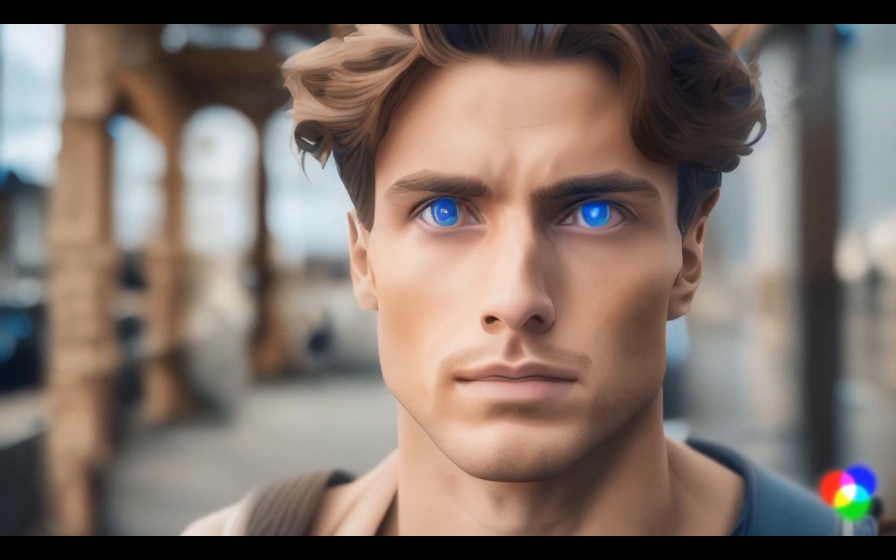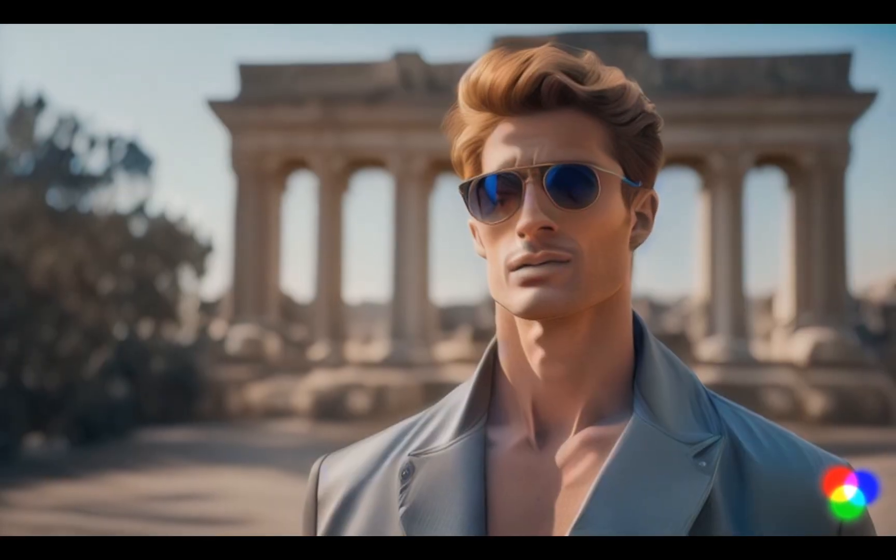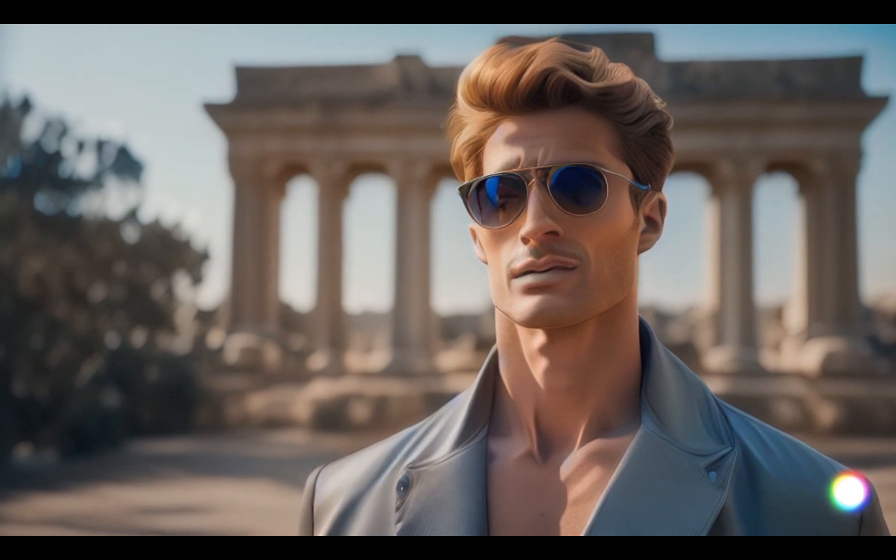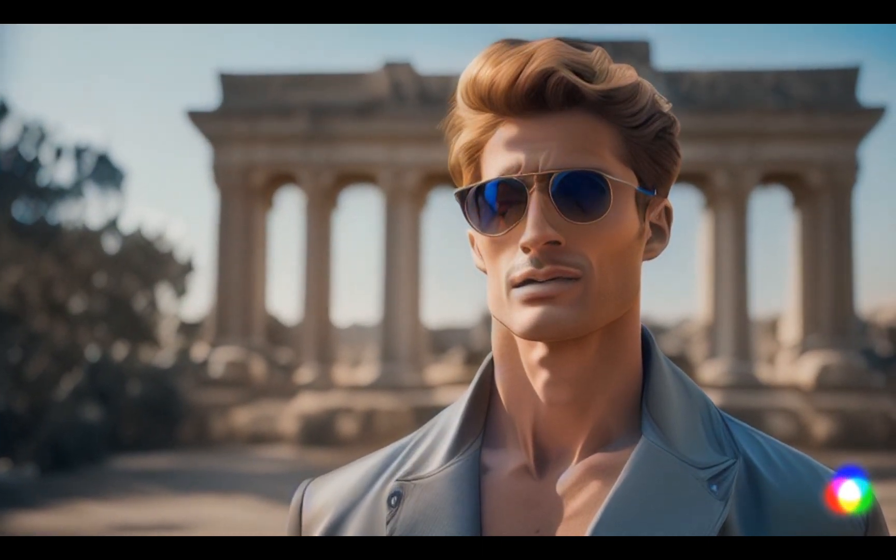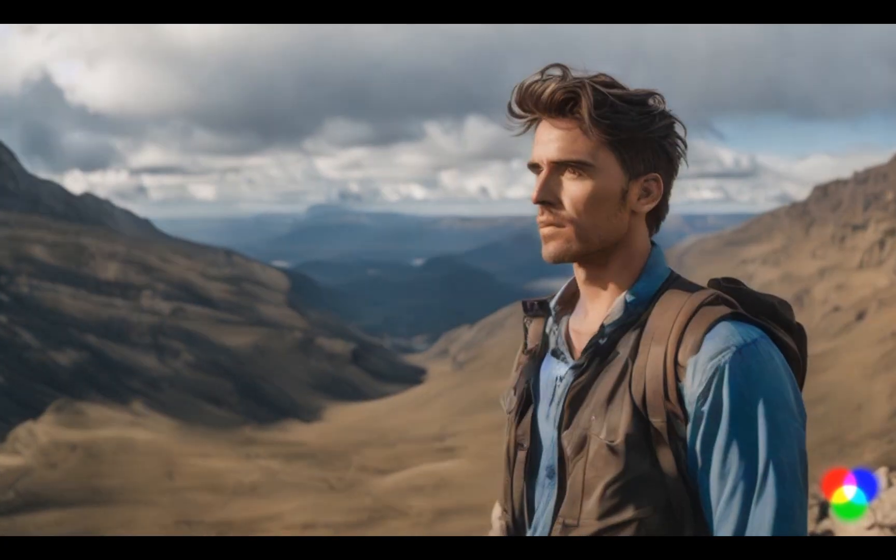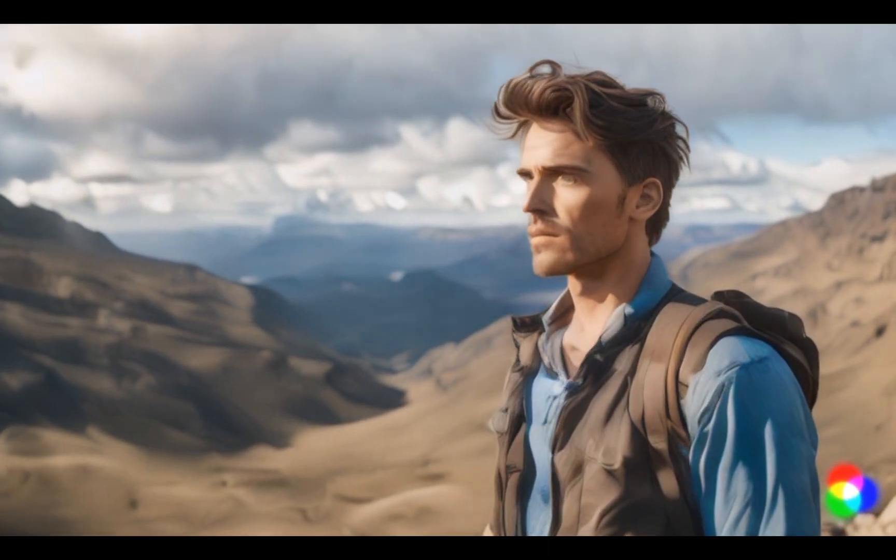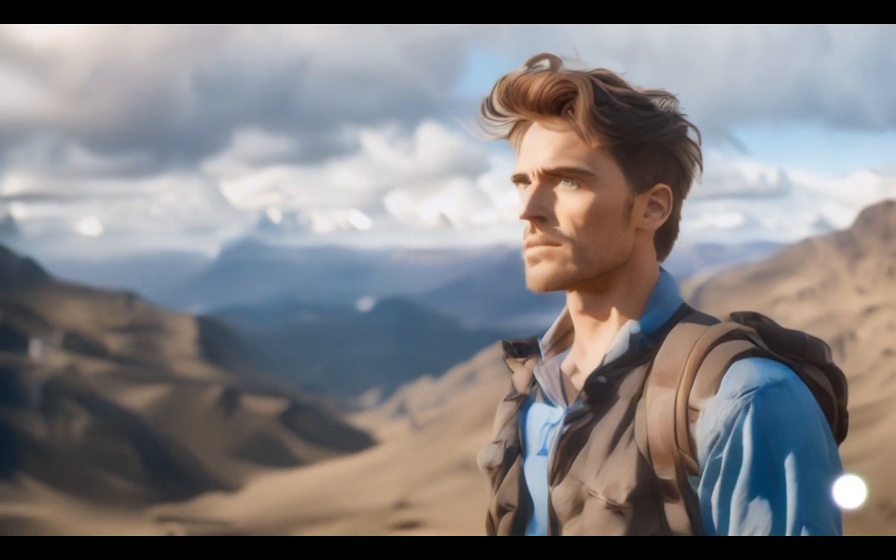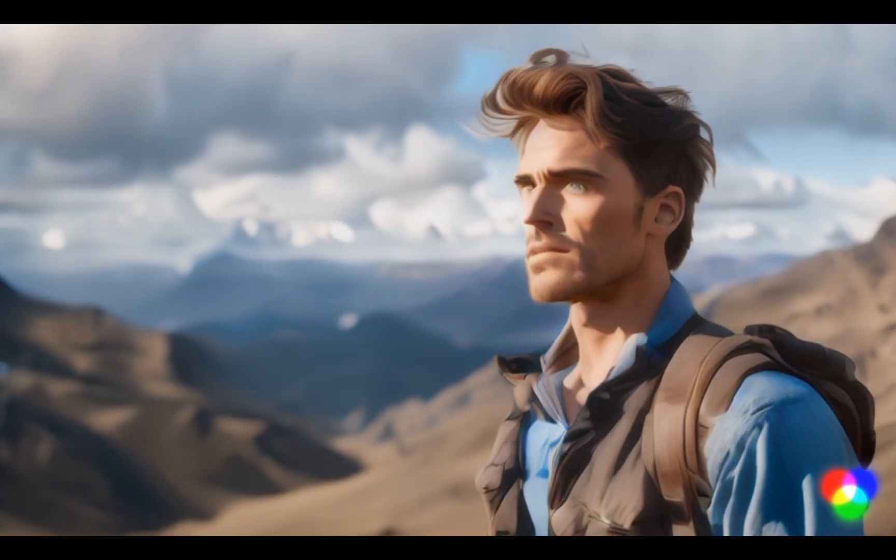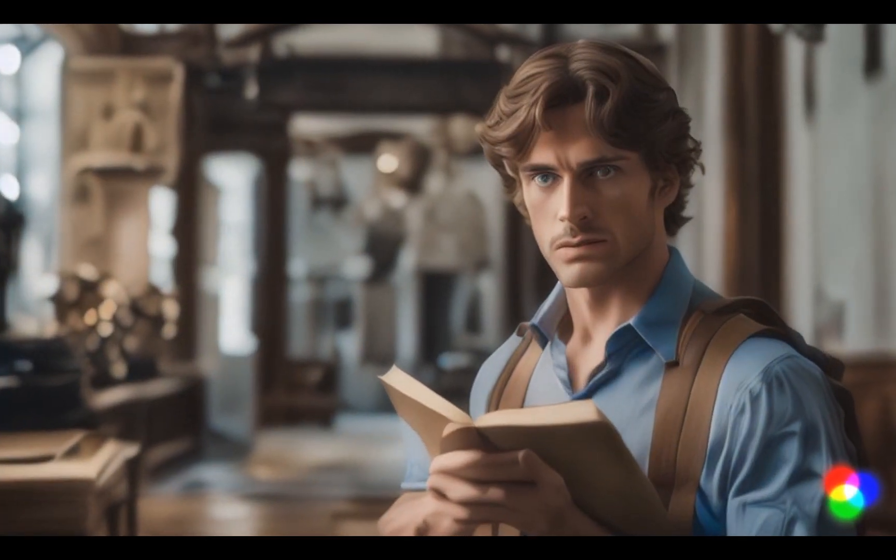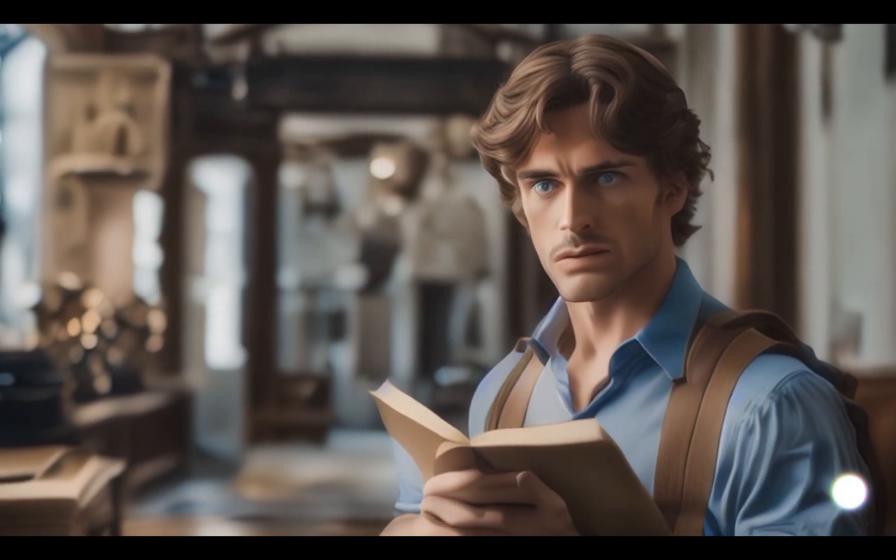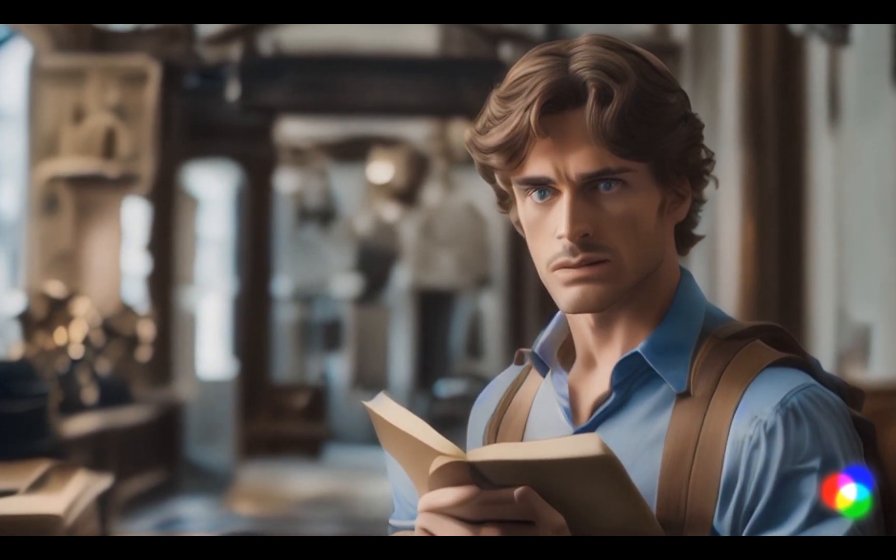We are diving into the fascinating world of generative AI, specifically focusing on creating consistent characters. Working with AI characters can be quite the experiment, and that is precisely what we are here to explore. So, if you are curious about how to create consistent characters using Gen 2 AI, stay tuned until the end.